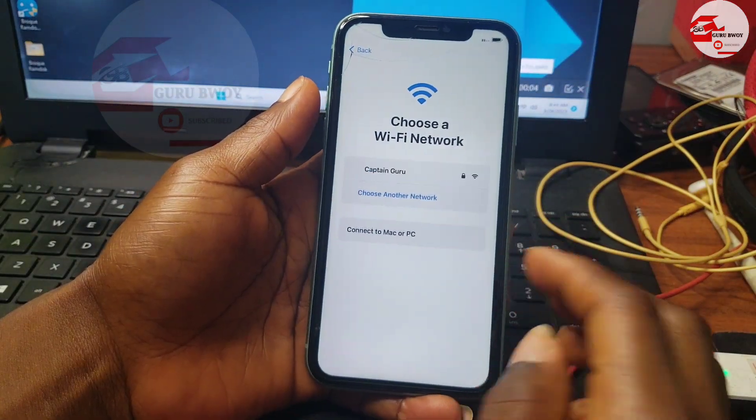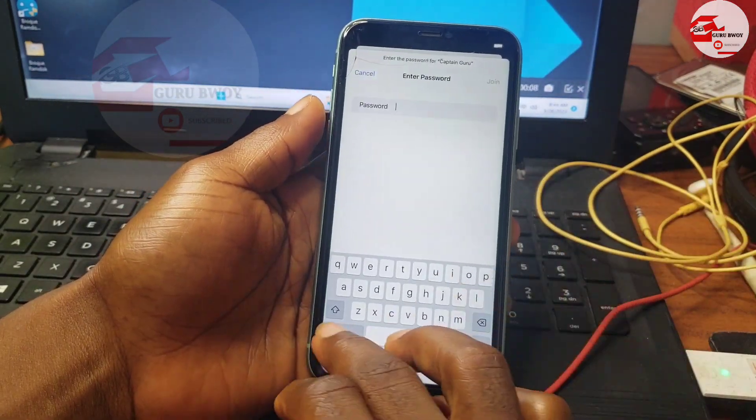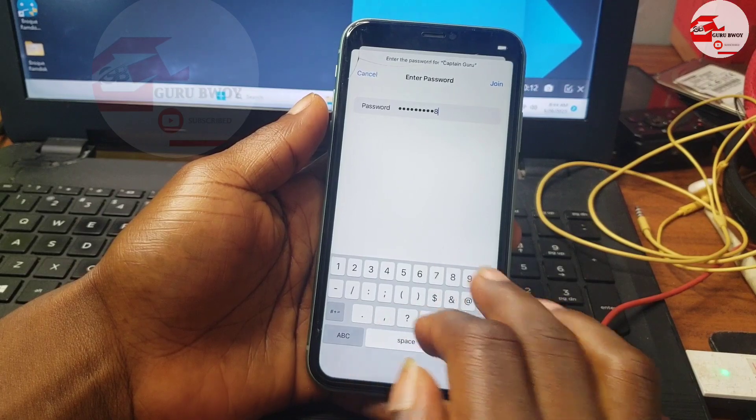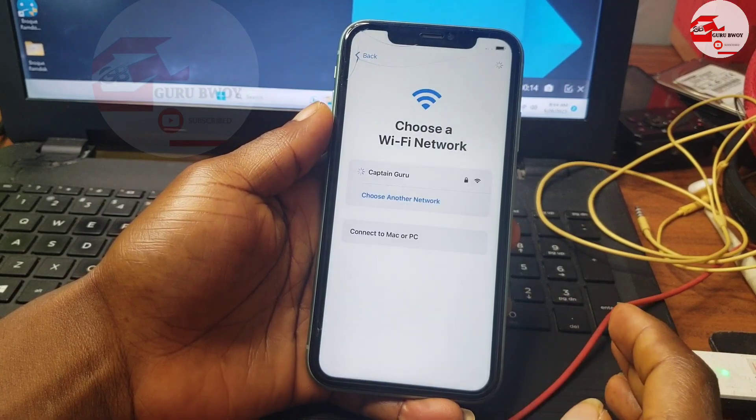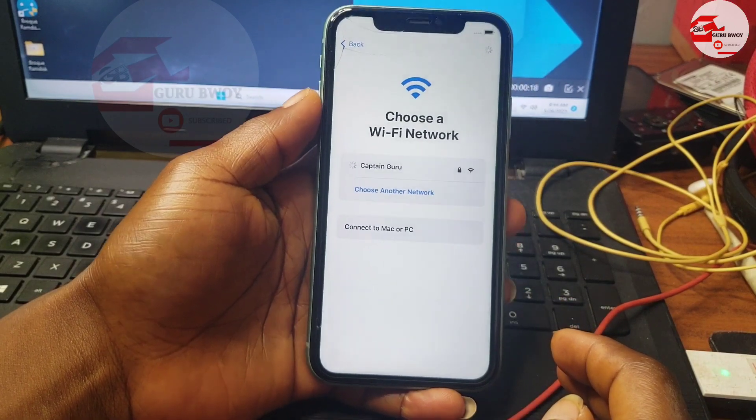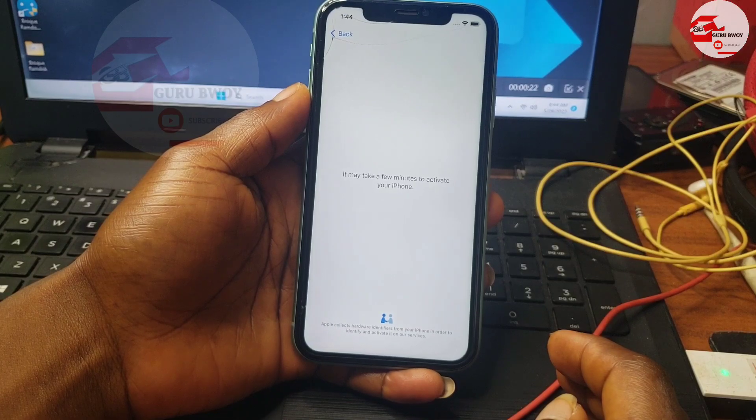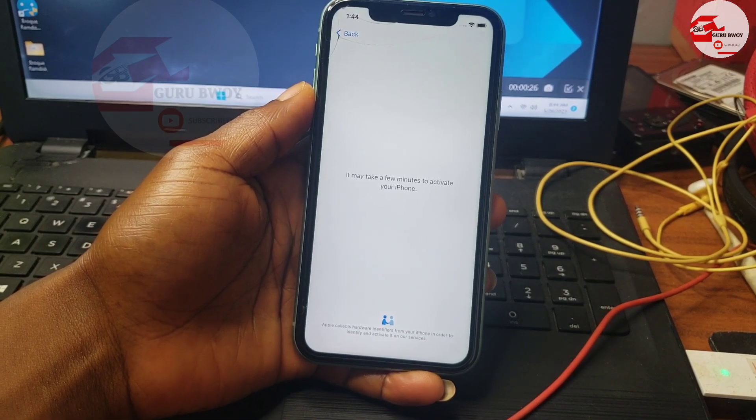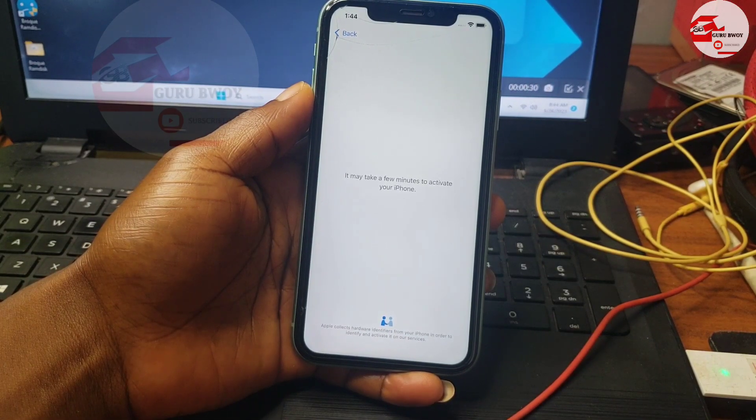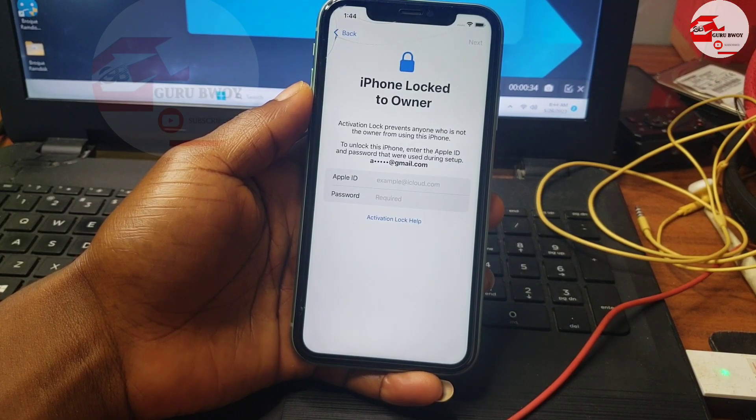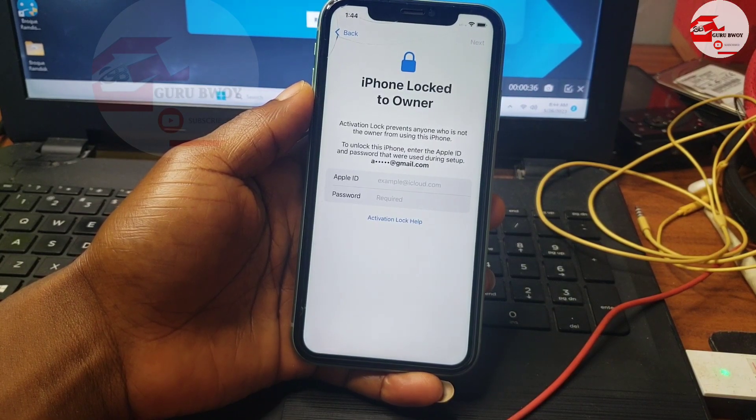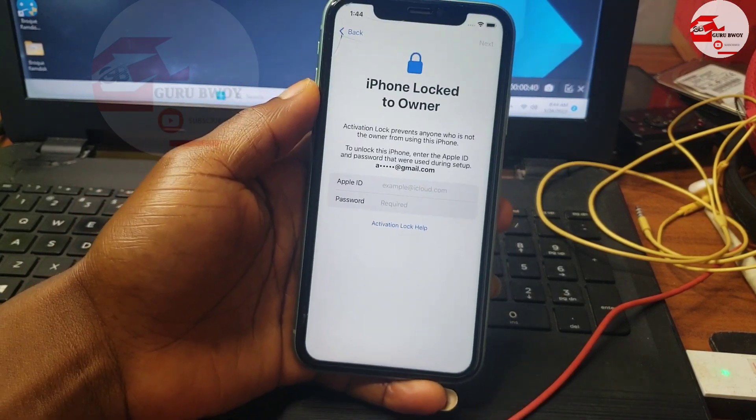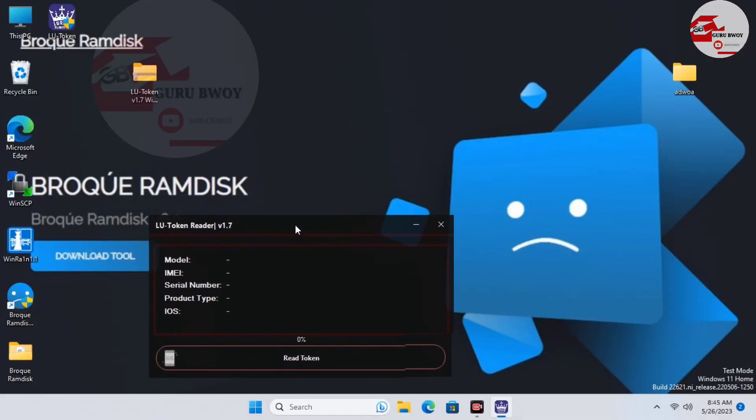Hello guys, in this video I'm going to show you how to remove activation lock or iPhone locked to owner. If you have your device on the password or unavailable screen, just flash it to the hello screen. This method works on all iPhones and iPads. Without wasting my time, let me switch to the desktop.